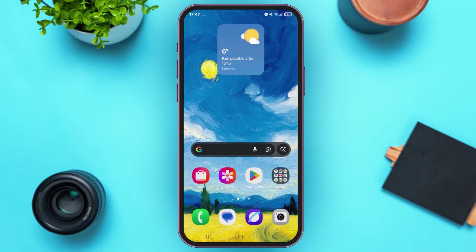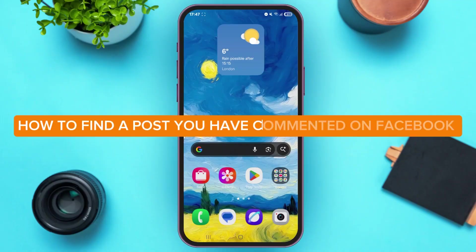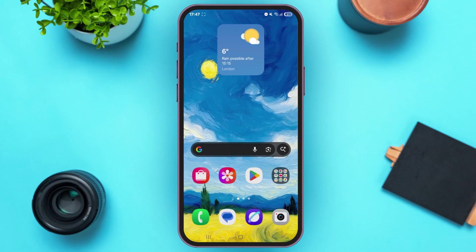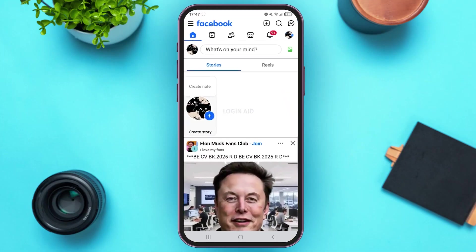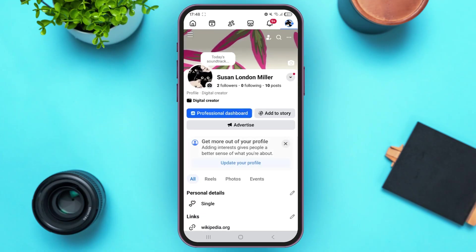Hey guys, welcome back to our YouTube channel Login Aid. In today's video, I'm going to guide you through how to find a post you have commented on Facebook. First of all, launch the Facebook app on your mobile device. Once you're here, make sure that you are logged in to your account. At the top right corner of your screen, you can see your profile picture icon beside the notification bell icon — tap on it.